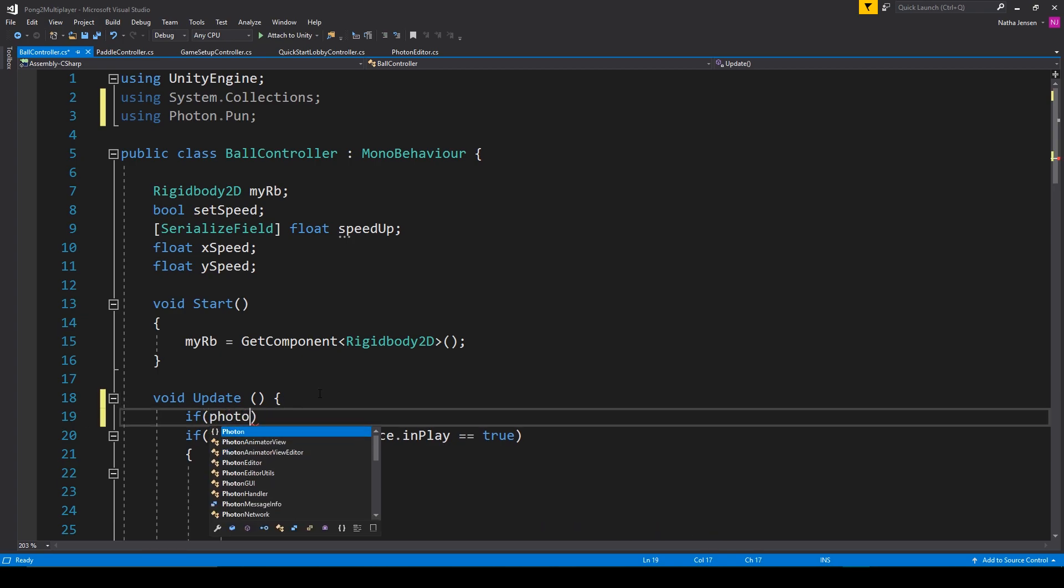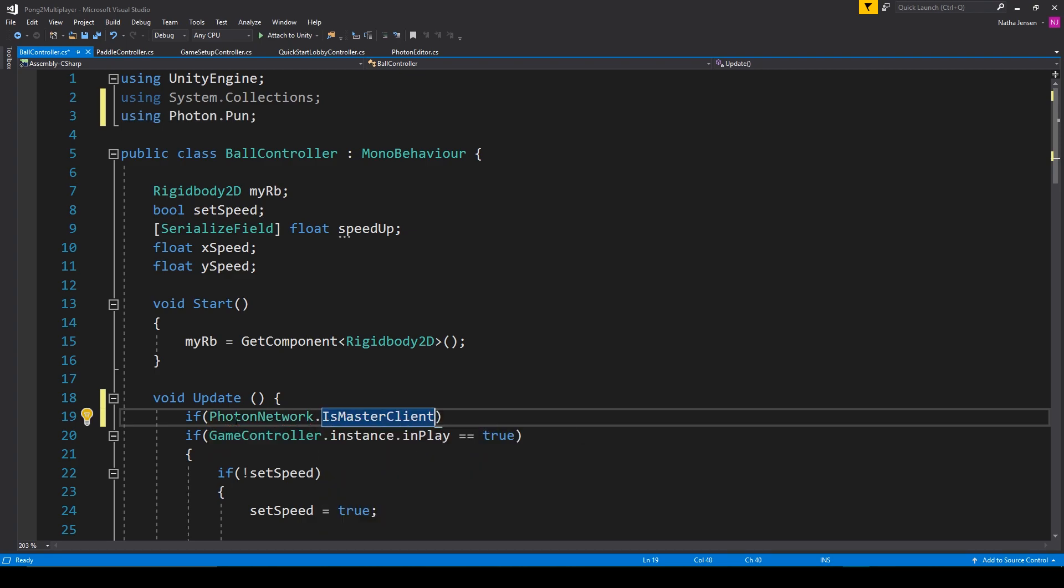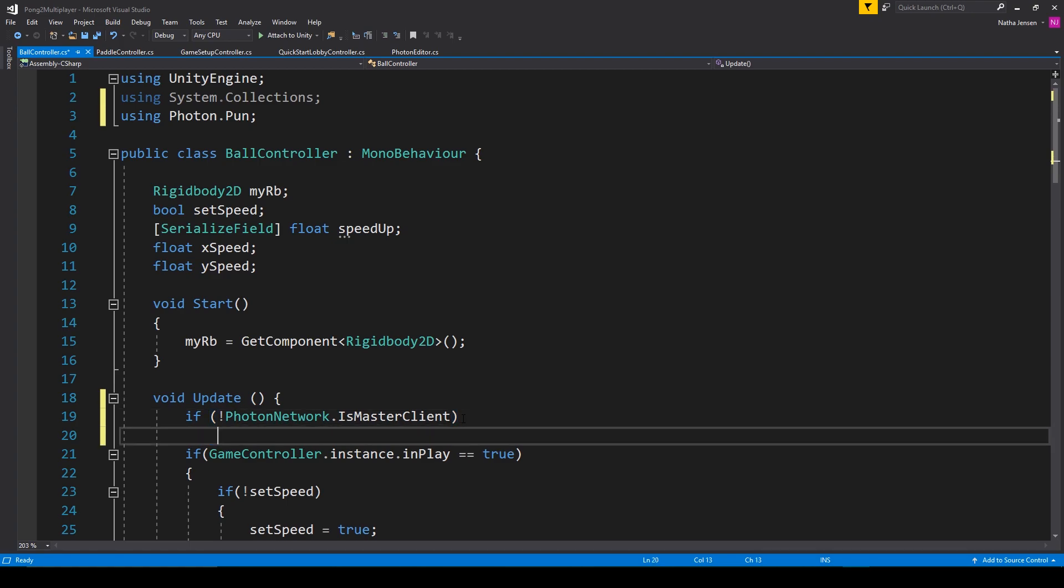So photon network dot is master client and we actually want to check to see if this is false. So I'll add an exclamation mark out in front. If this is false then it means we are not the master client and if we are not the master client then we want to return before we do anything else inside our update function.